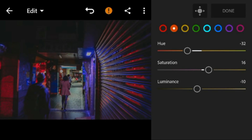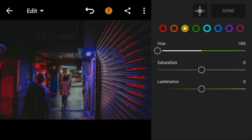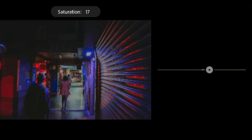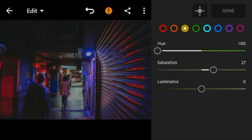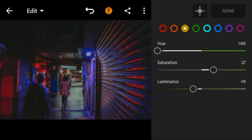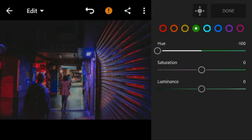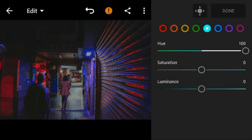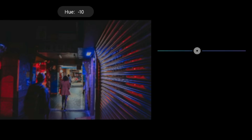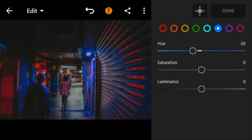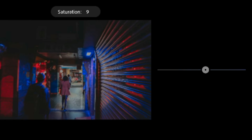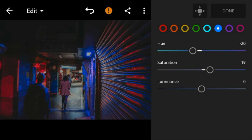Go to yellow, adjust the hue to minus 100, saturation to 27, and luminance to minus 19. Go to green, adjust the hue to minus 100. Go to aqua, adjust the hue to 100. Go to blue, adjust the hue to minus 20, saturation to 19, and luminance to minus 9.